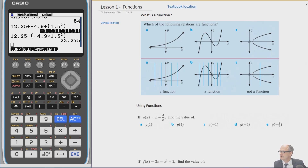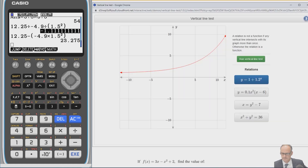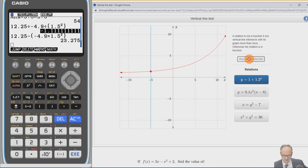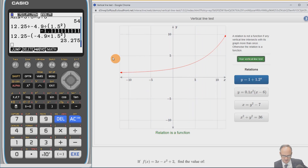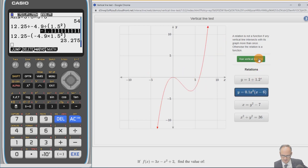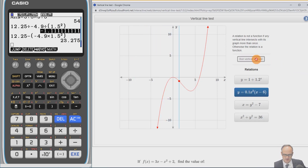Let's call up this function and think about the vertical line test — is this going to be a function? Running the vertical line test all the way through, it is a function because it only crosses once. Now let's do this next one — have a think about it.